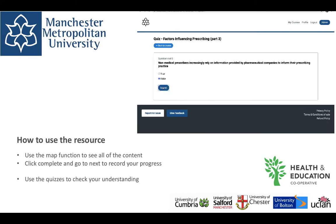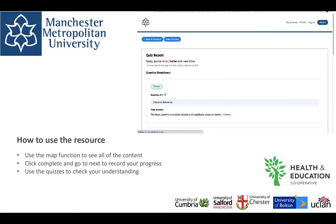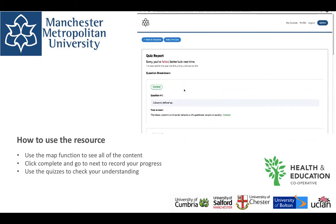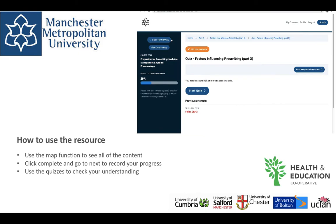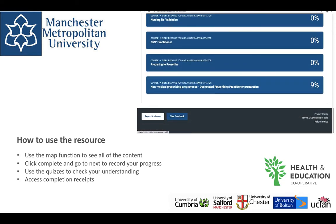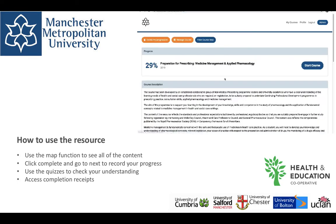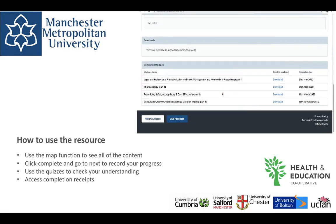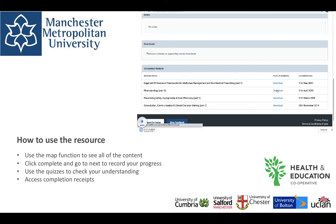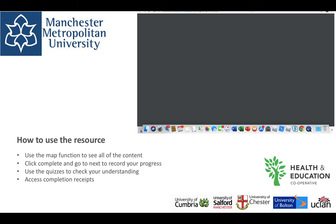The quiz helps to test your knowledge and understanding of the section that you have just read. You can take this quiz as many times as you like. If you complete part 1, part 2 or part 3 of the resource then you will be able to access a completion receipt for that section. This is on the login page. Your tutor may ask you to provide evidence you have completed a section through this route. Simply click on download and this brings up a PDF of the section that you have completed.